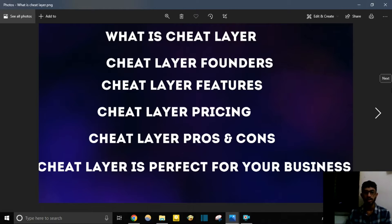Hi there, welcome to my channel. Today I will review Cheat Layer. In this channel I review the best digital tools that will help your business. Before watching, let me show you what I'll cover today: what is Cheat Layer, the founder, features, pricing, pros and cons, and whether Cheat Layer is perfect for your business. Let's dive in.